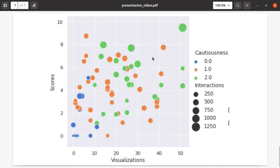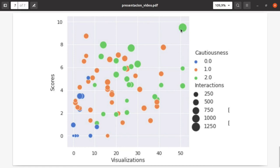There is another trend: students who start watching videos earlier get better scores than students who are less cautious. Of course, this result is not causal—it can be one way or the other—but it's nice to see that the number of visualizations matches somehow with the scores and timing. Thank you for your time.